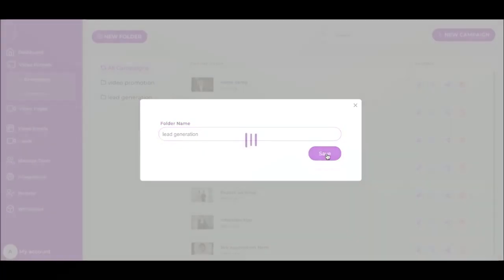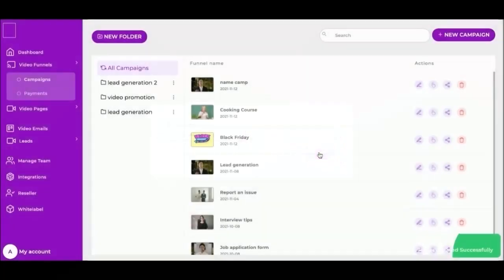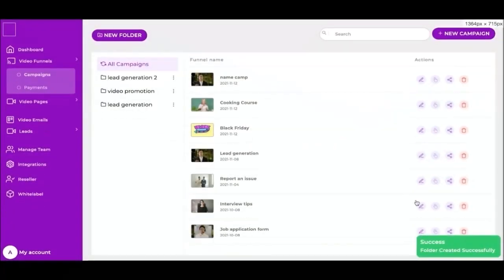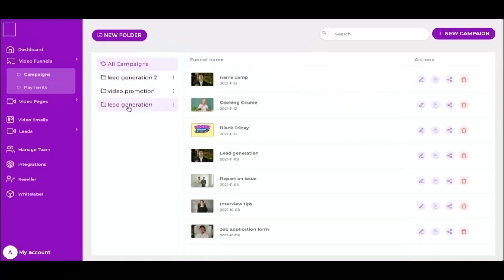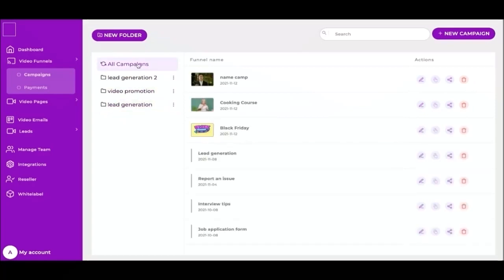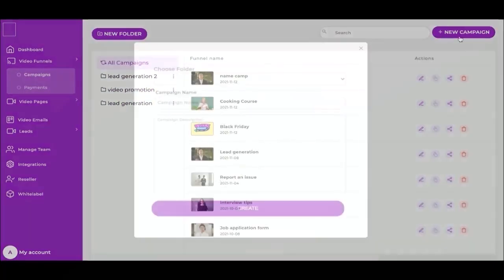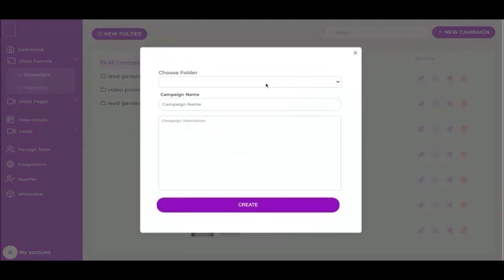If you've created more than a handful of video funnels with your team members, you've probably noticed things can get complicated fast. Luckily, you can organize your video funnels into folders to keep things nice and tidy. As you can see here, we already have some campaigns for different purposes. Let's create a new campaign.